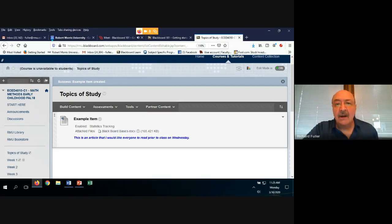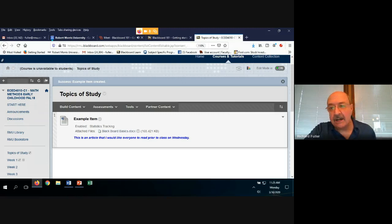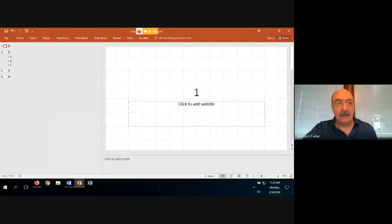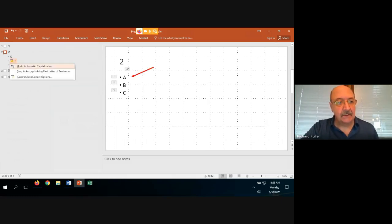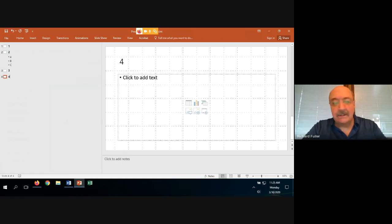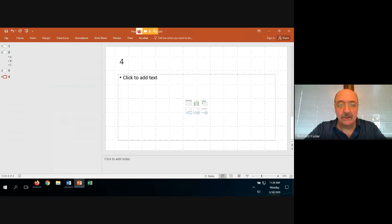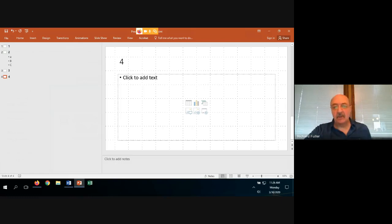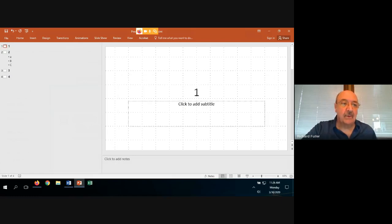Let's talk about creating narrated PowerPoints — this is a very simple thing to do. If you are on this Google Hangout, you have everything you need. I've created a very simple PowerPoint here — just numbered slides. This would be no different than any PowerPoint you create in class. You can take your pre-existing PowerPoints, shorten them, rearrange them, and then go in and create a lecture.